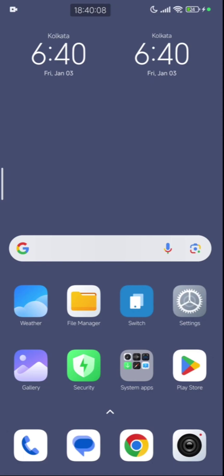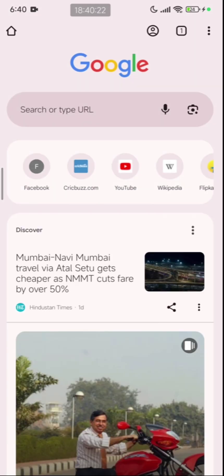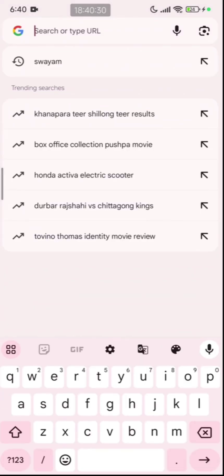Hello dear students and welcome to my YouTube channel. In today's video I am going to show you how to register yourself on the Swayam portal and also how to register for courses. Let us get started. We need to open Google Chrome on your Android device. In the search menu, type Swayam.